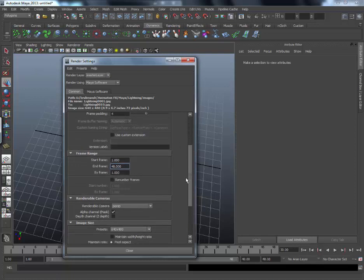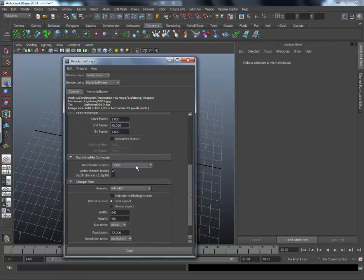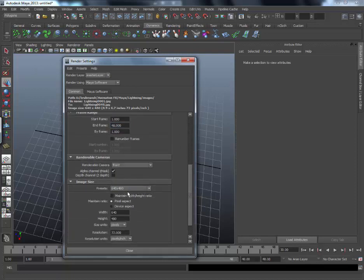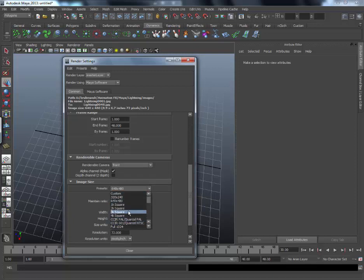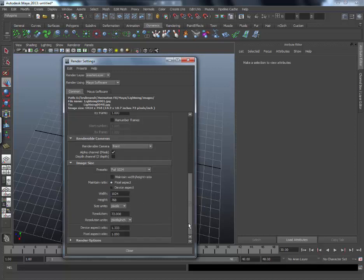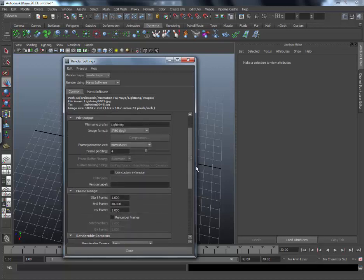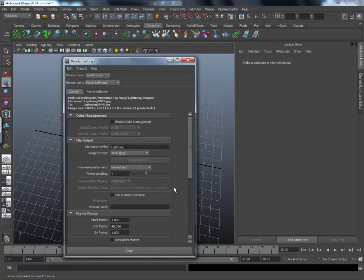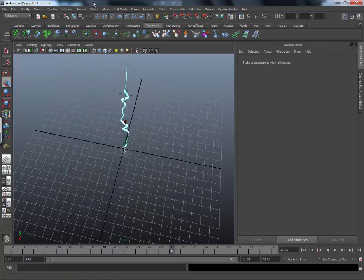And use frames 48. We will take today front view. And we will render in full 1024. And this. Then close.